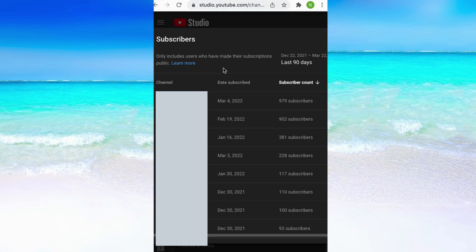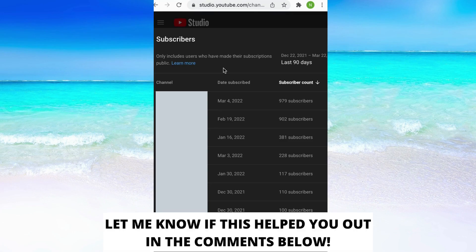So this is exactly how to see your subscribers on YouTube mobile. If this helped you out then I would appreciate if you could leave a like on this video, comment if you have any questions and I will do my very best to try to help you. And also don't forget to subscribe to my channel because I'm doing this kind of helpful videos every day. Thank you for watching and have an awesome day!